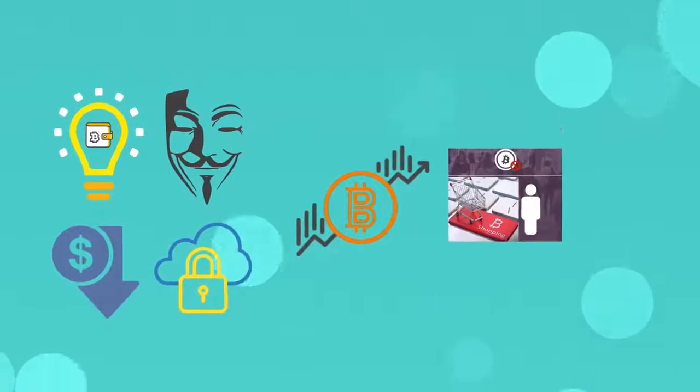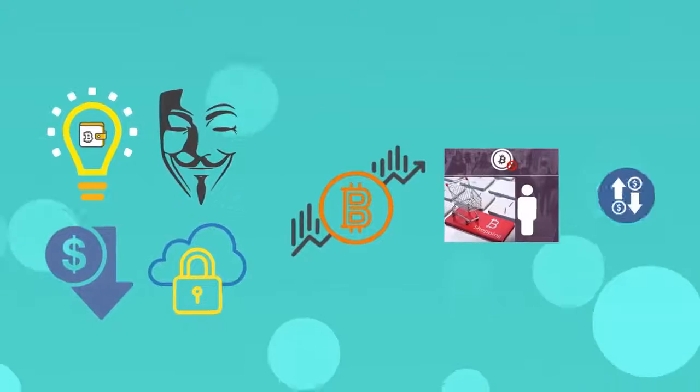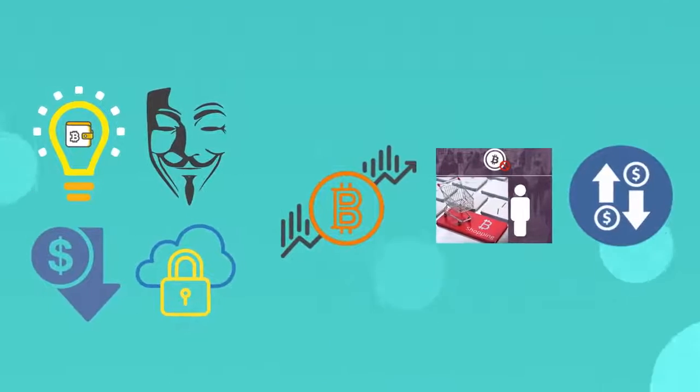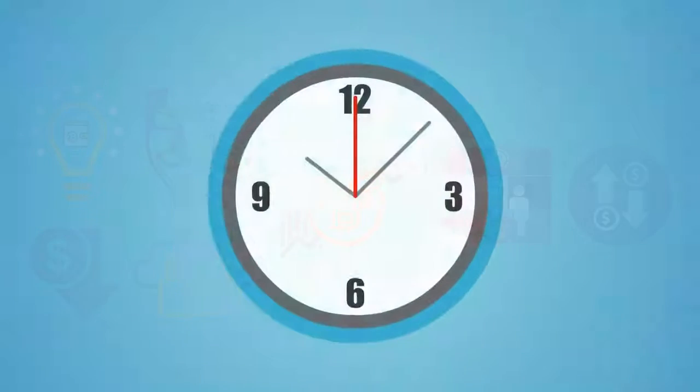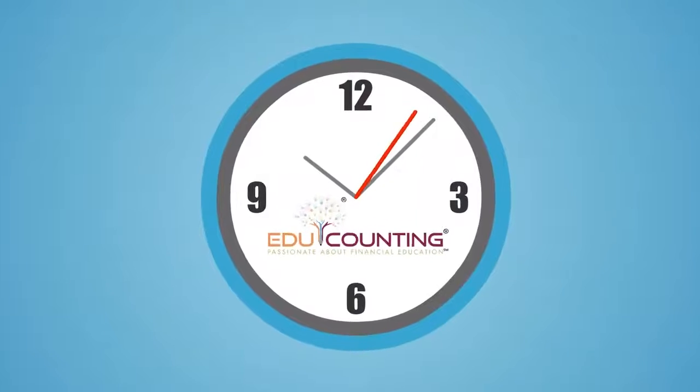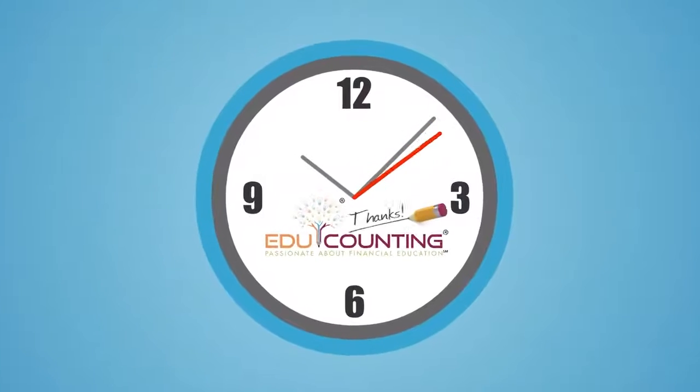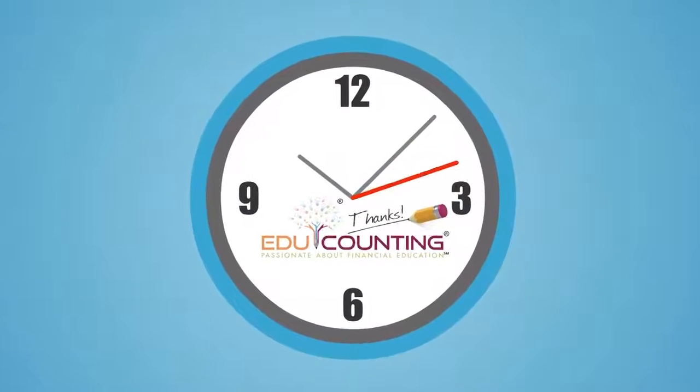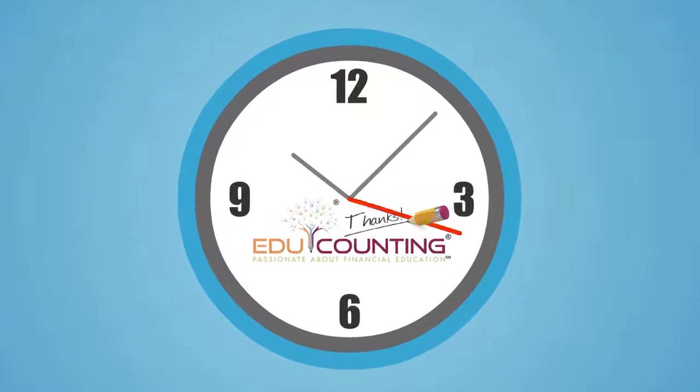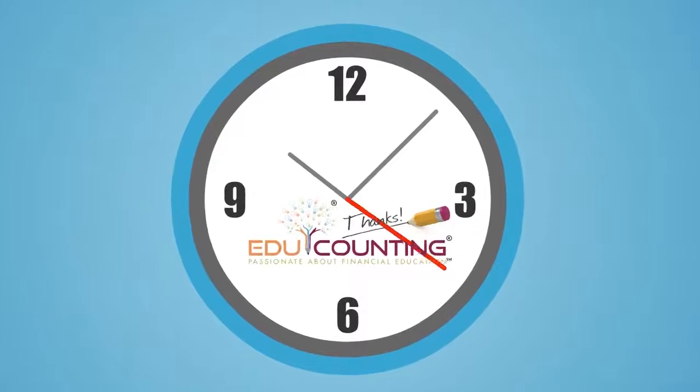Only time will tell if these currencies will remain and grow. Thanks for being here. Here's to making better decisions through better data and better education.